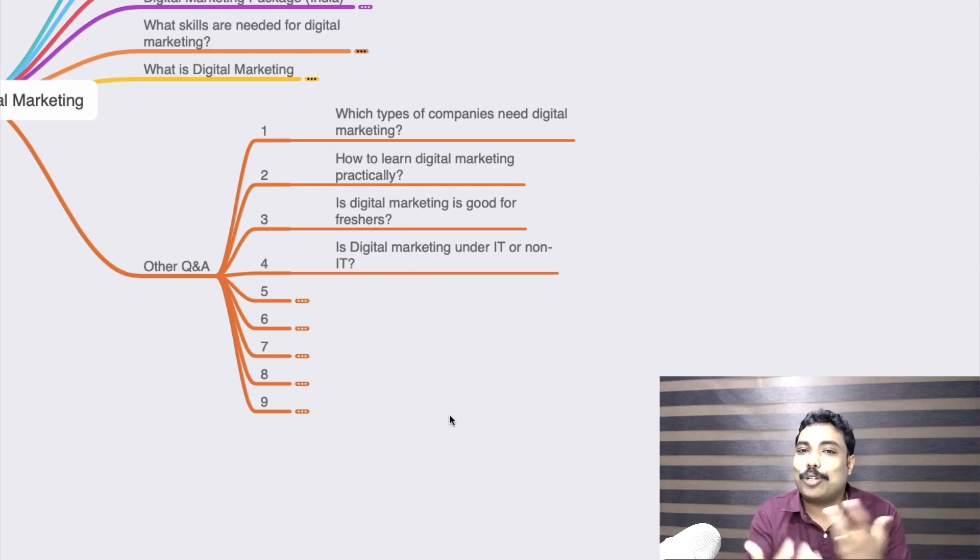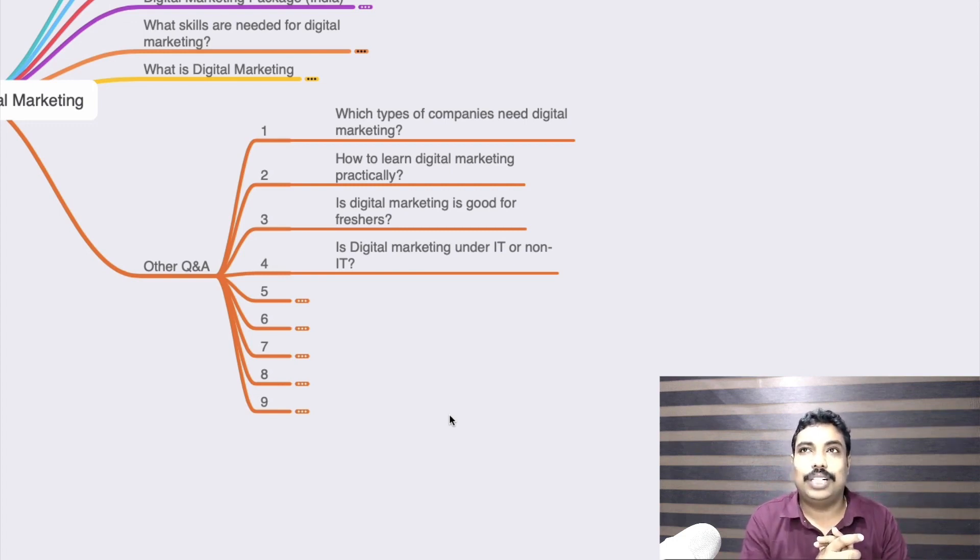Is digital marketing IT or non-IT? This is a question students often ask during career counseling. I personally feel it is non-technical — or at least not heavily technical. I came from a Bachelor of Arts background and I have been doing this for 11-plus years. I still don't know heavy coding, but what matters is your analytical skill, logical skill, common sense, creativity, and passion for this industry.